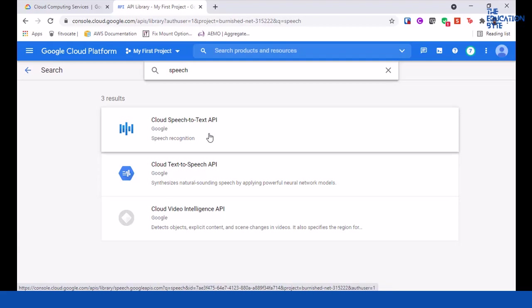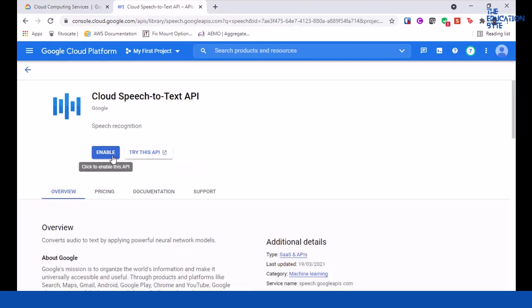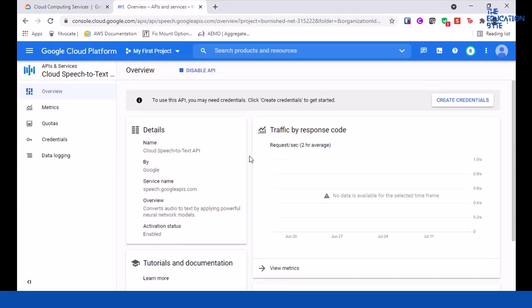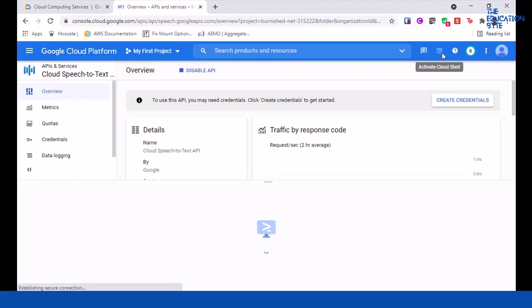You can see Cloud Speech-to-Text API. There's another one, Text-to-Speech, as well, just for your info, it's the reverse. Click on Enable. You can either do this via gcloud SDK, which is more useful because you can do things programmatically, or you can simply activate Cloud Shell.